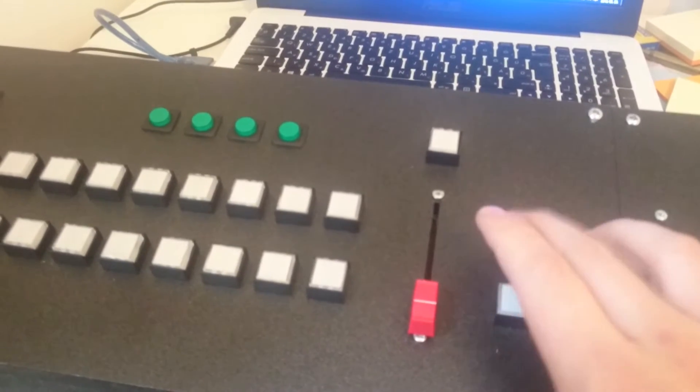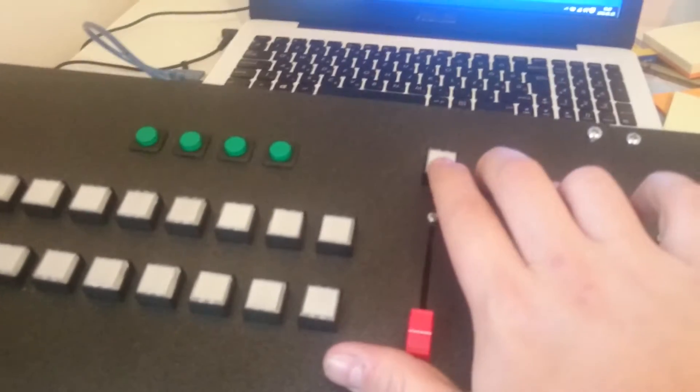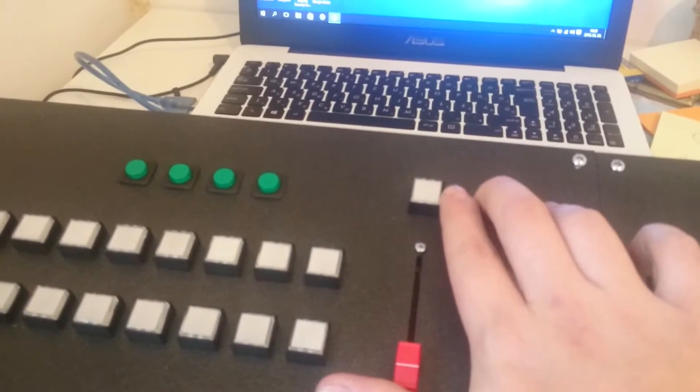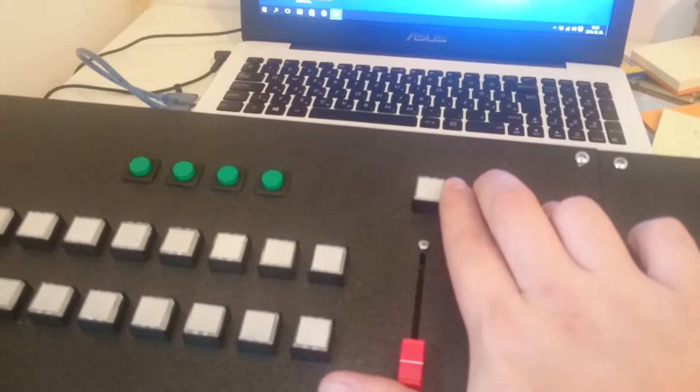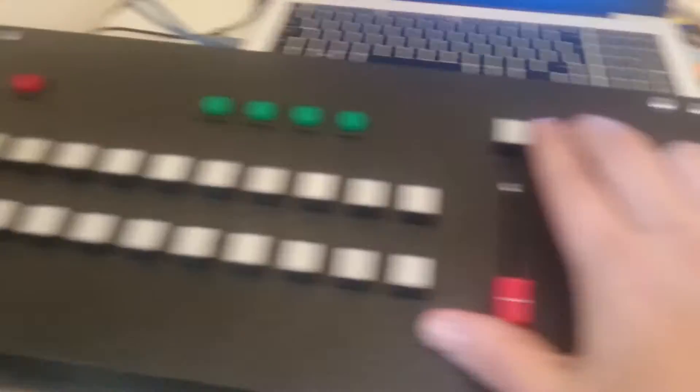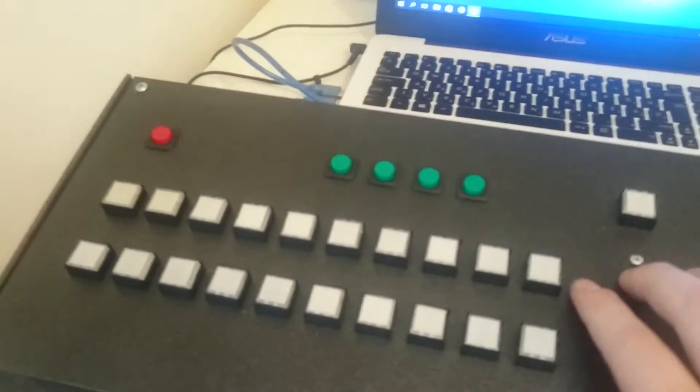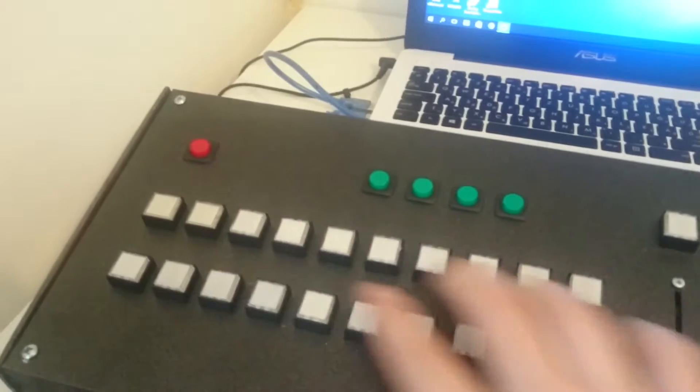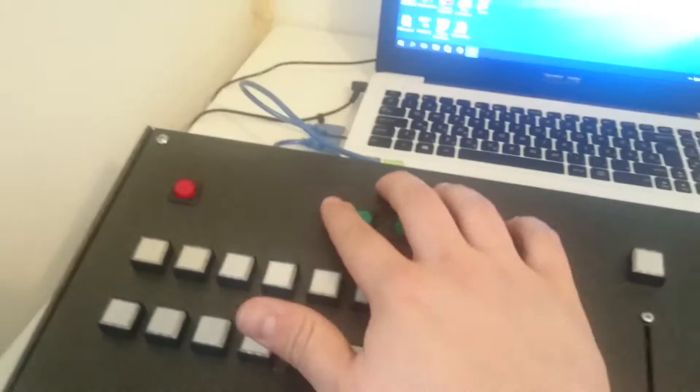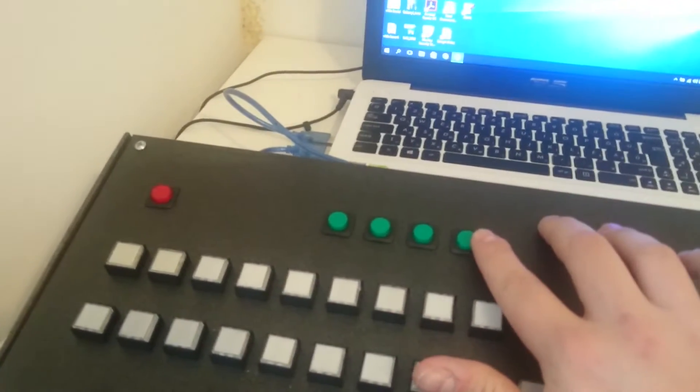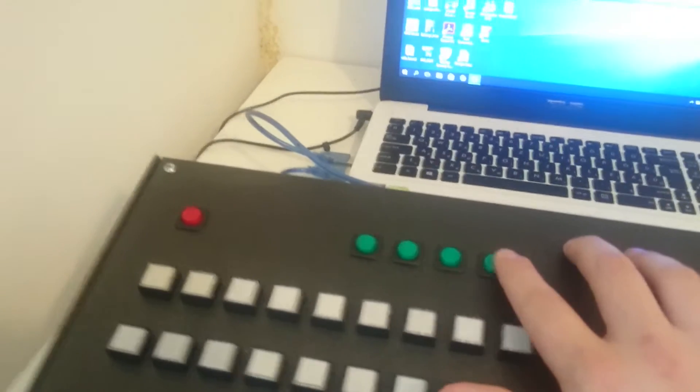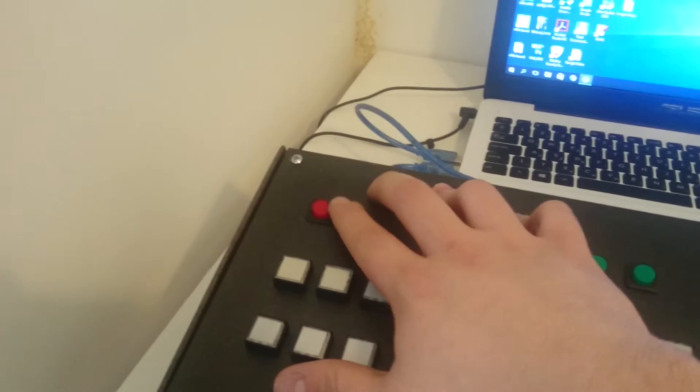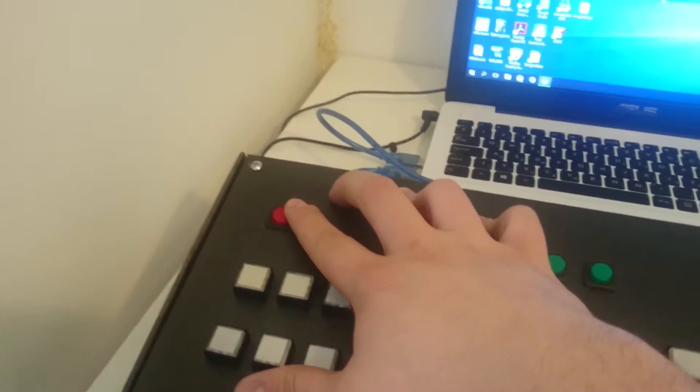These are for the stringers. This button cuts the preview to program. These are ten program buttons, ten preview buttons. These are four overlay buttons, and this one is the fade to black button.